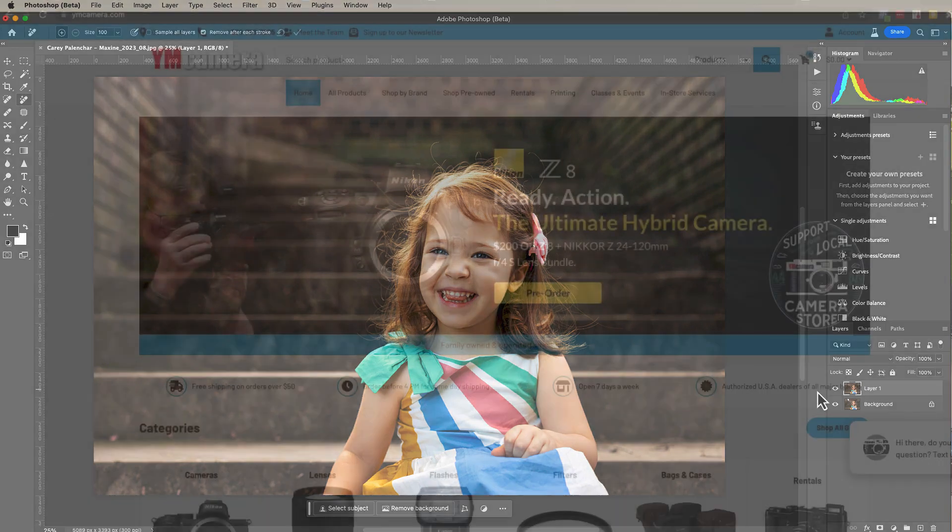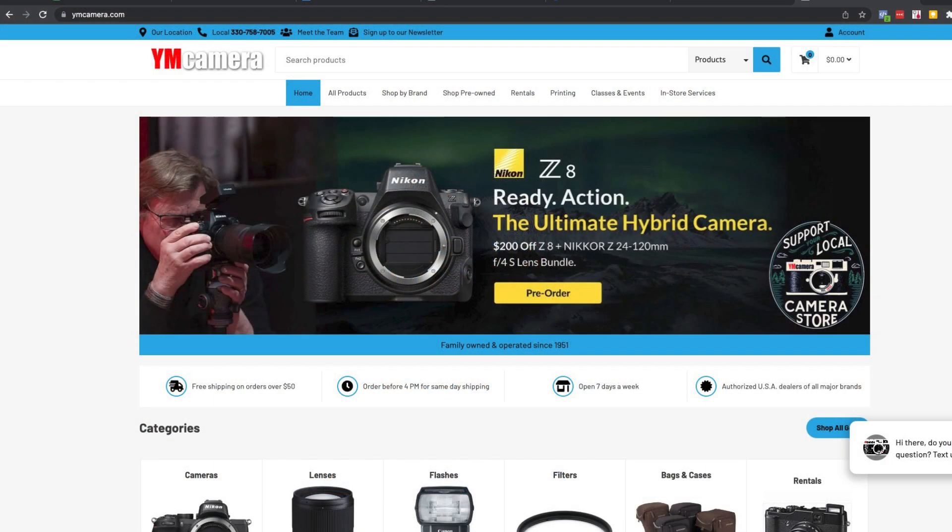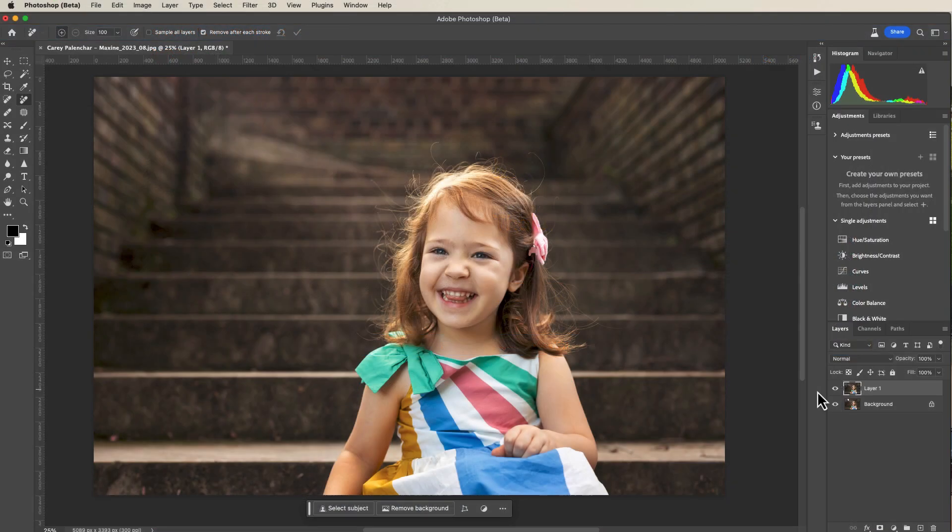But real quick, make sure you check out our sponsor ymcamera.com for all of your photography needs. Not only will you be supporting a small family owned business, but they ship just as fast as Amazon. So make sure you check them out.